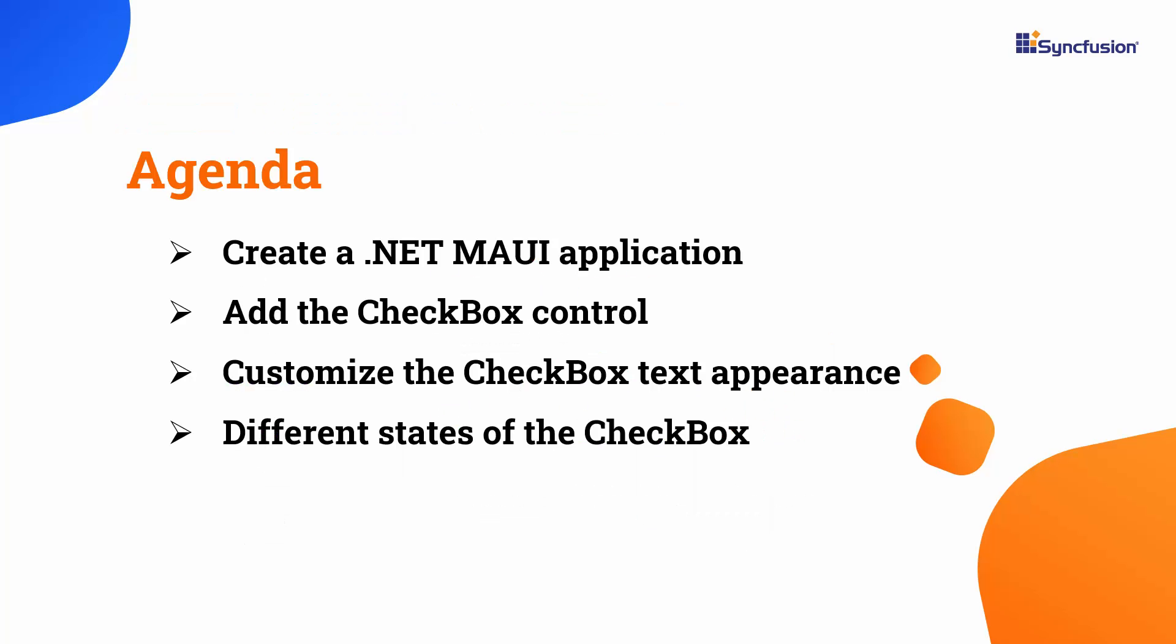In this video, I will demonstrate how to add Syncfusion's .NET MAUI checkbox control to a .NET MAUI project. I will show you how to customize the appearance of the checkbox text. I will also show you the different states of the checkbox and how to customize them based on their state.